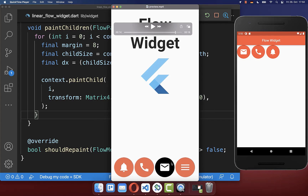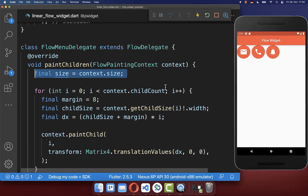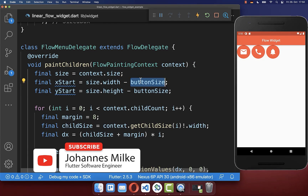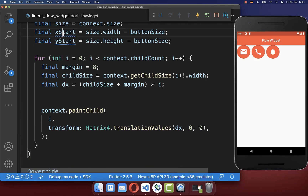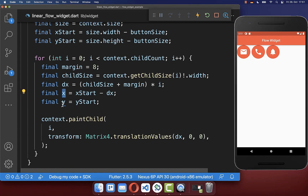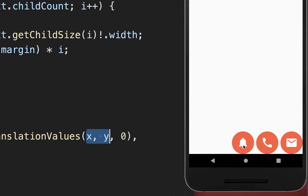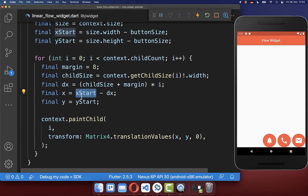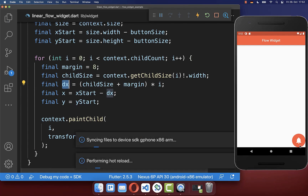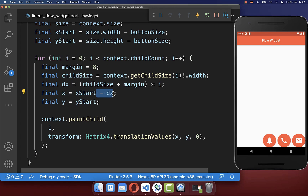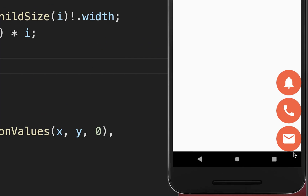Next we want to align our widgets at the bottom. We take the size property from the context and subtract the button size of our floating action button defined at the top. We then use the xStart and yStart fields for the new X and Y coordinates, placing them at the bottom. As a result the floating action buttons are placed at the bottom next to each other. If you want to display your widgets vertically, you simply apply the offset to the Y coordinate instead, and the buttons are displayed on top of each other.